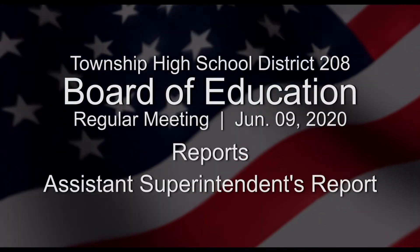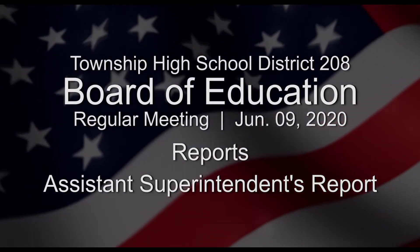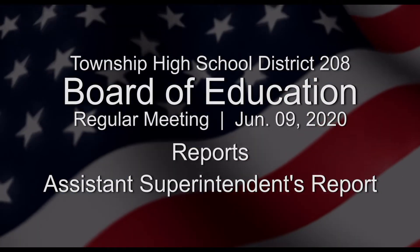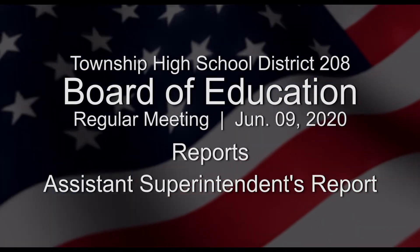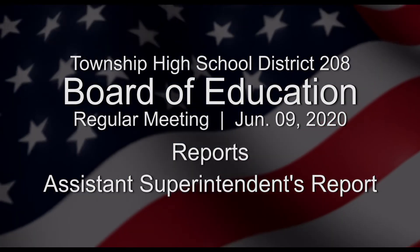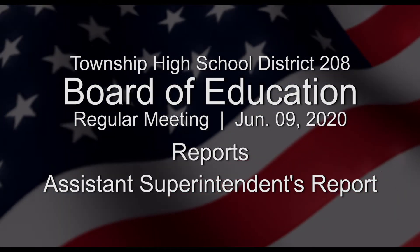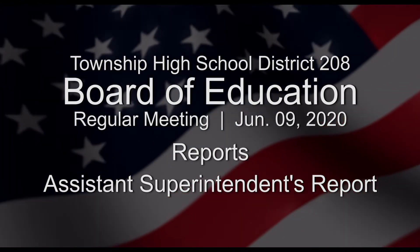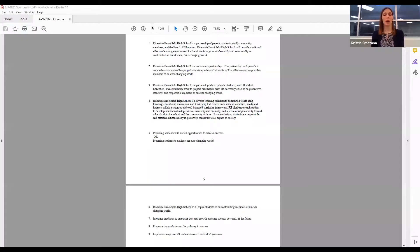All right, then we'll go to the assistant superintendent's report. Good evening. I received a few questions on this report and I will try to weave the responses into the report, but I'm certainly happy to answer any questions as well. My board report begins on board book page 21 and this will be providing financial information through May 30th, 2020.